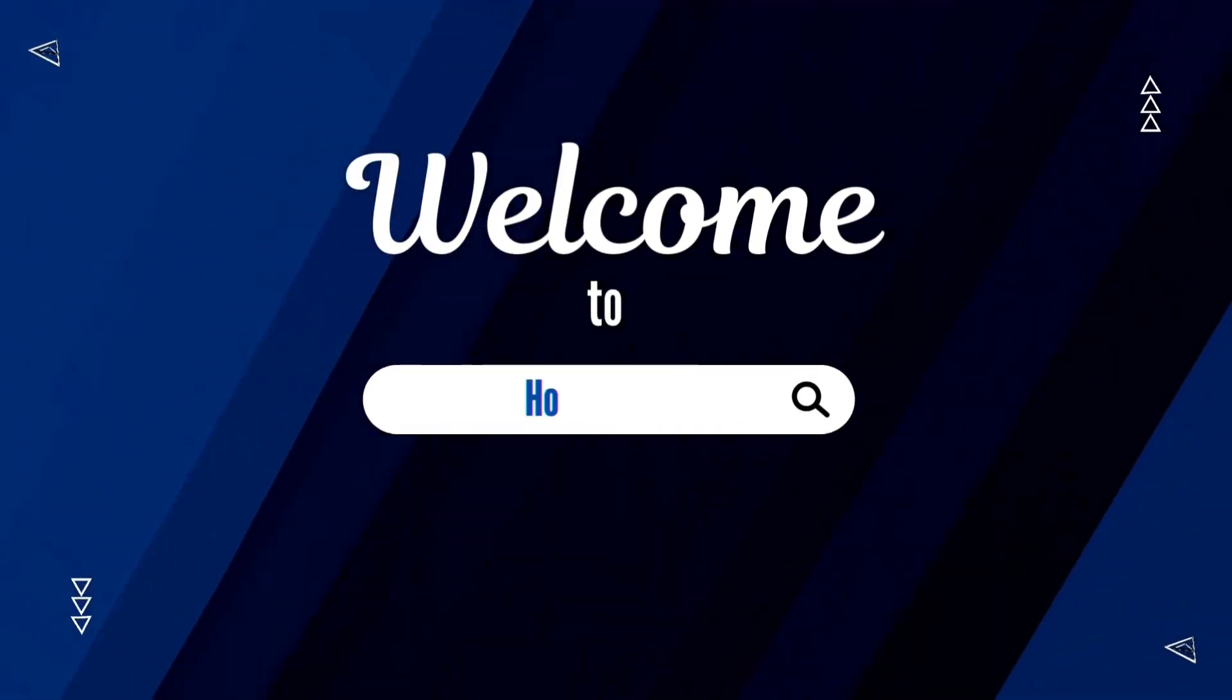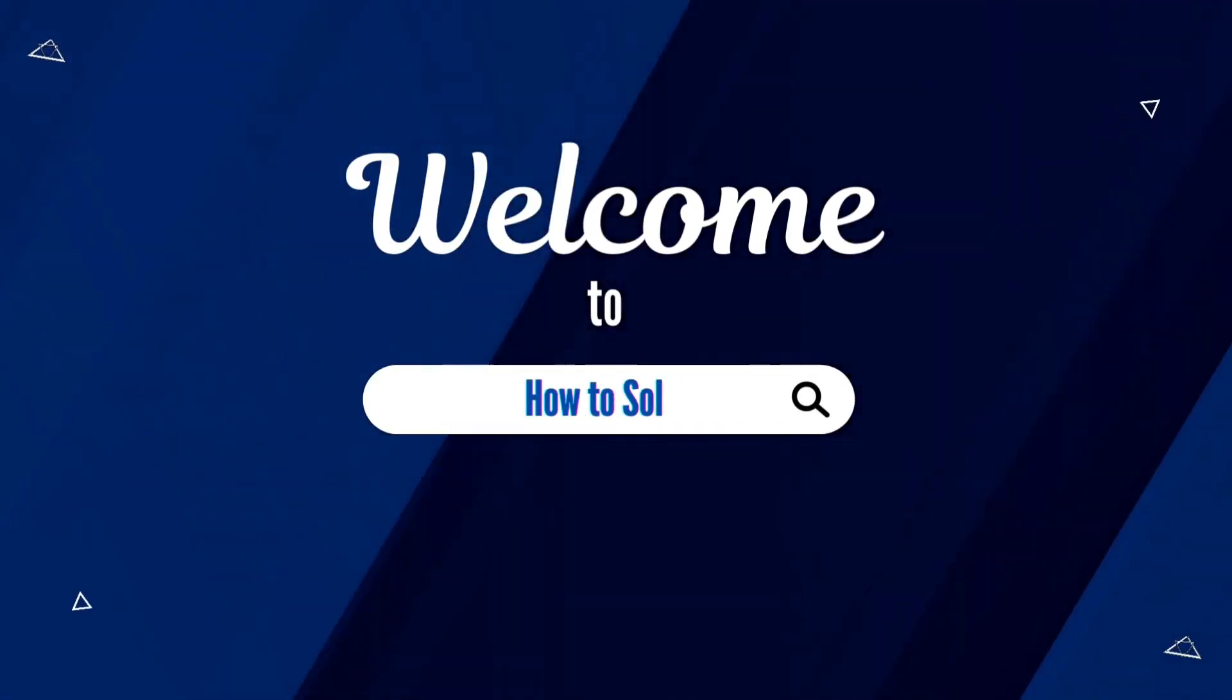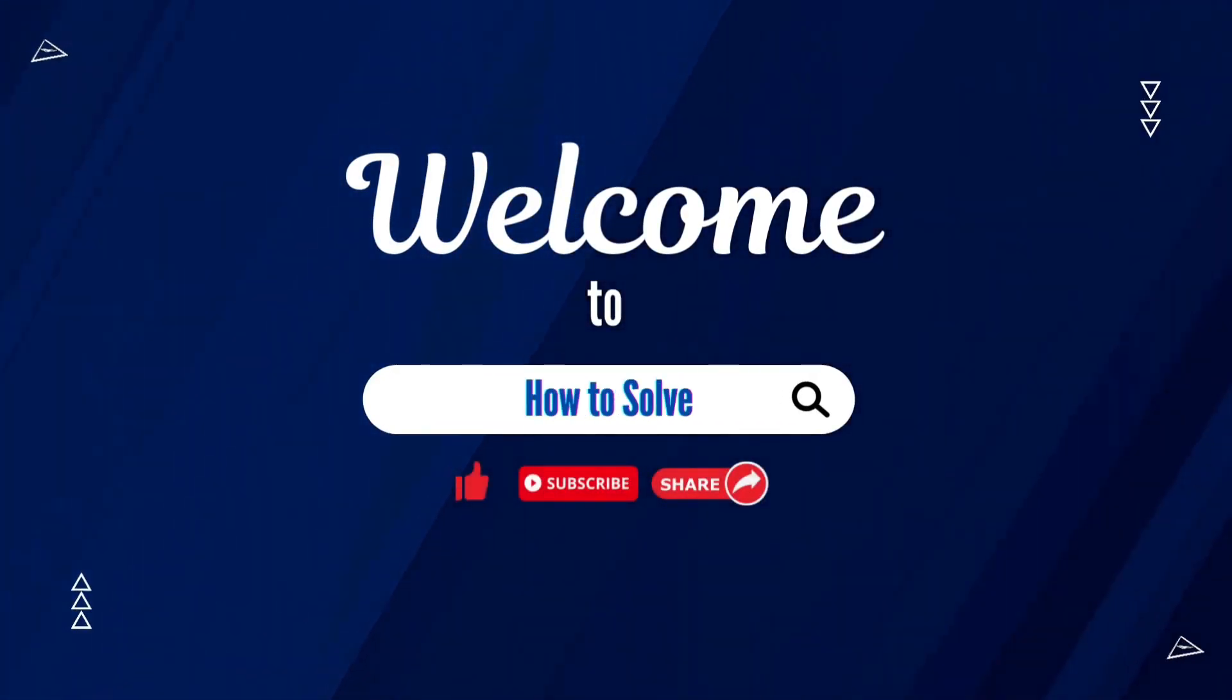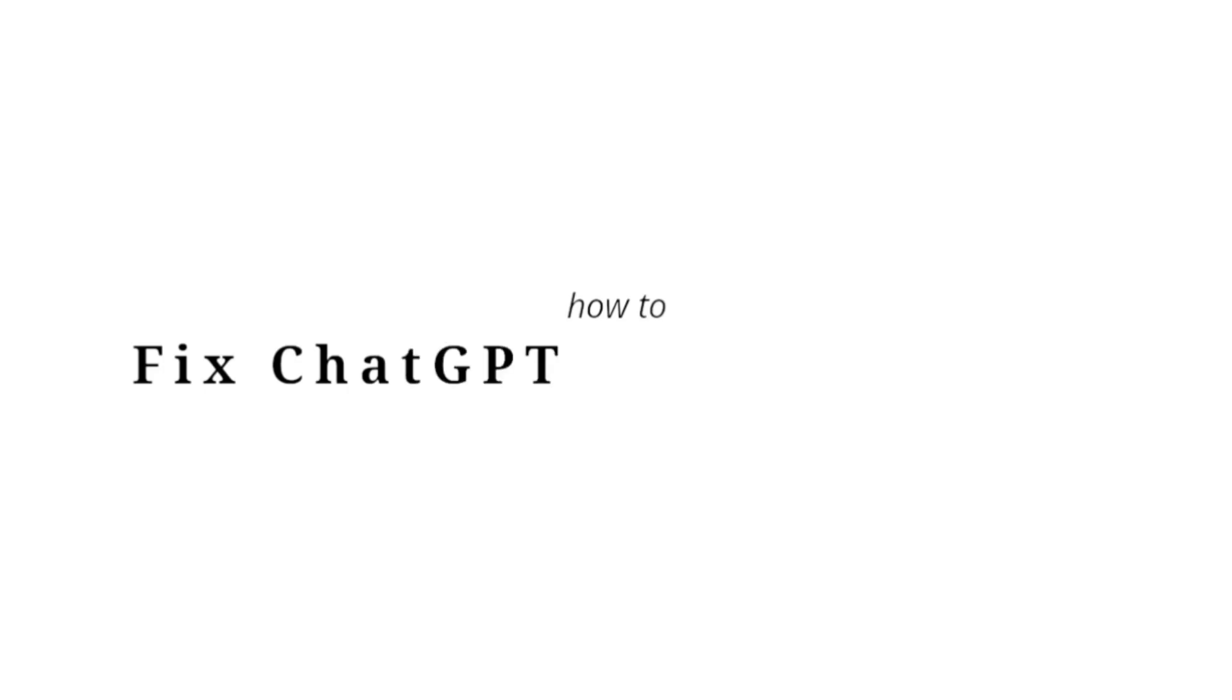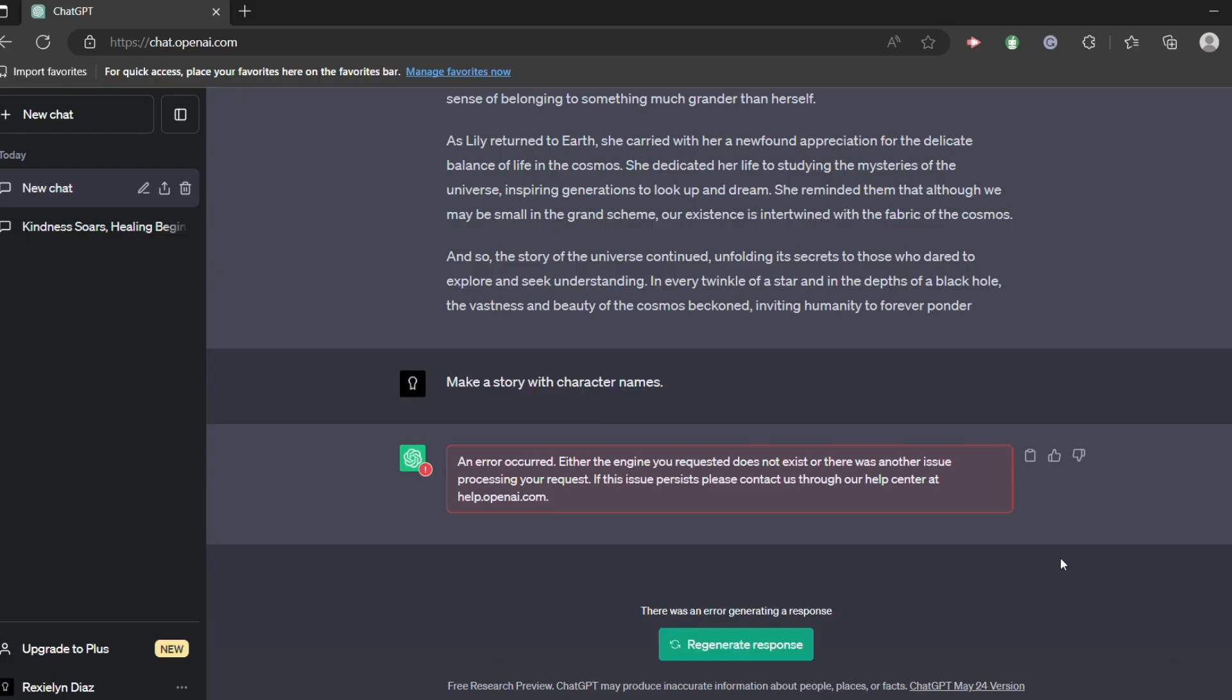Welcome to How to Solve. In today's video, I will teach you how to fix ChatGPT network error.